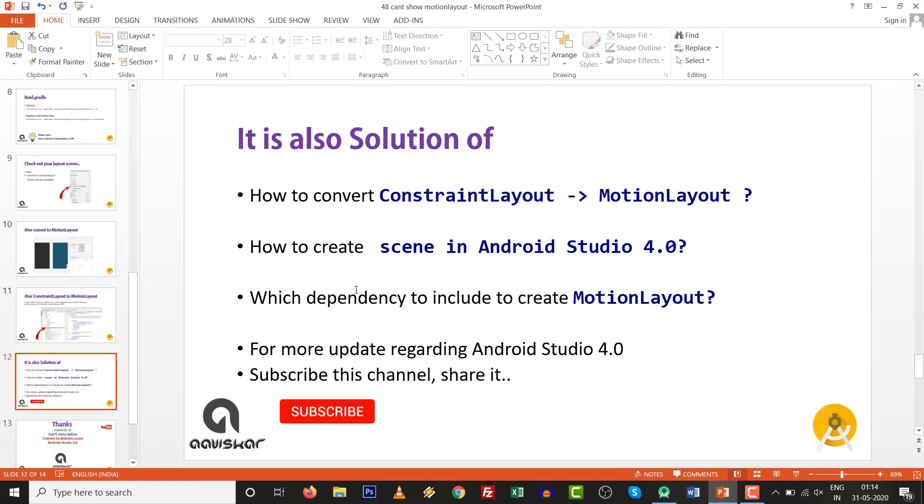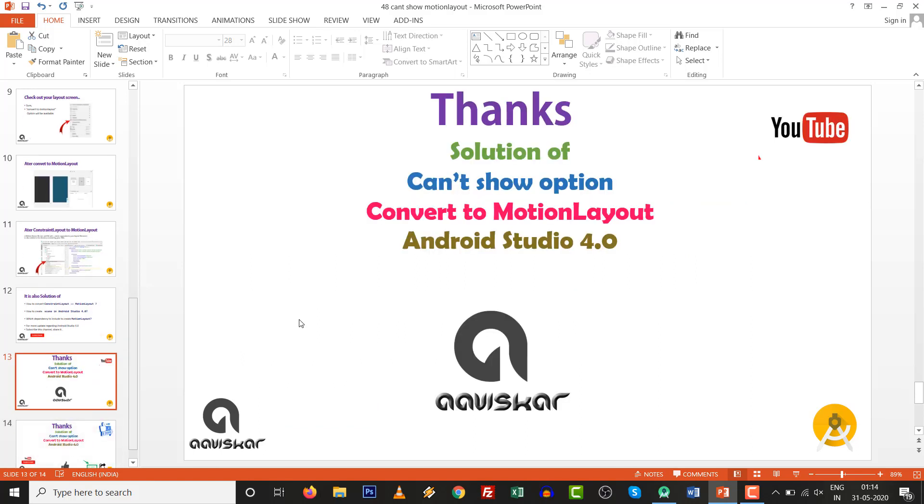This video is also a solution of how to convert ConstraintLayout to MotionLayout, how to create a scene in Android Studio 4.0, and which dependency we have to include to create Motion Layout. For more updates regarding Android Studio 4.0, subscribe to this channel and share with concerned persons. Thank you.